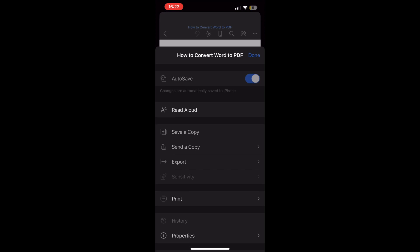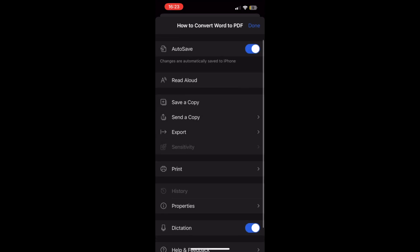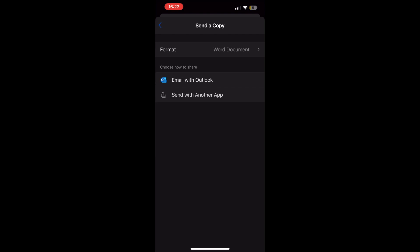That should bring up a little section that looks something like this right here. Then you can either save a copy, send a copy, or export depending on what you want to do.